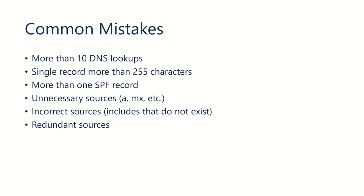Some common mistakes that happen in the creation of an SPF record. One common mistake is having more than 10 DNS lookups.